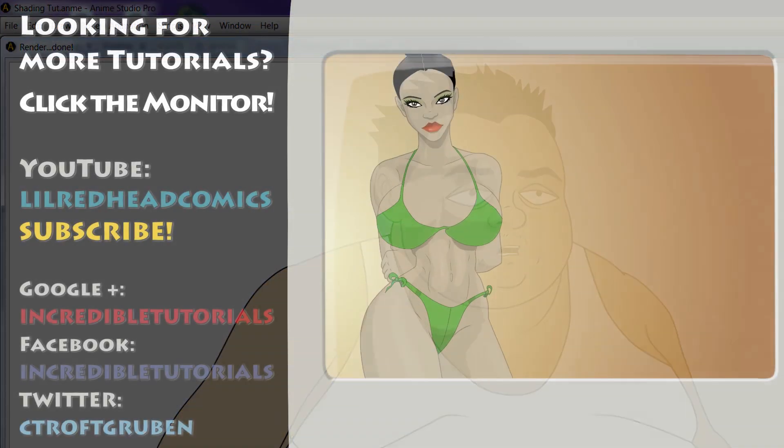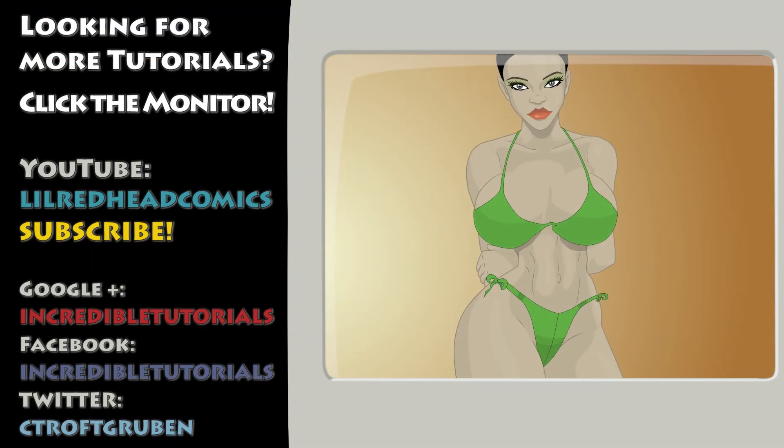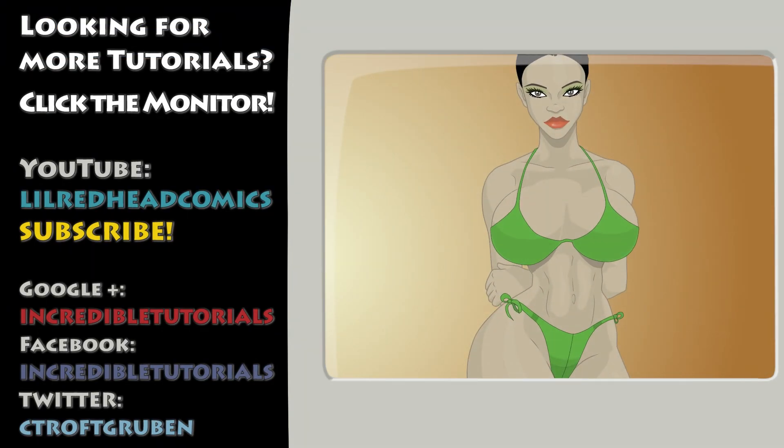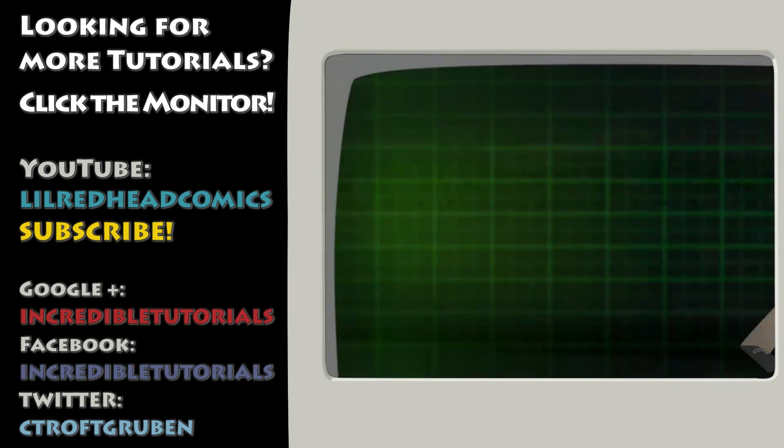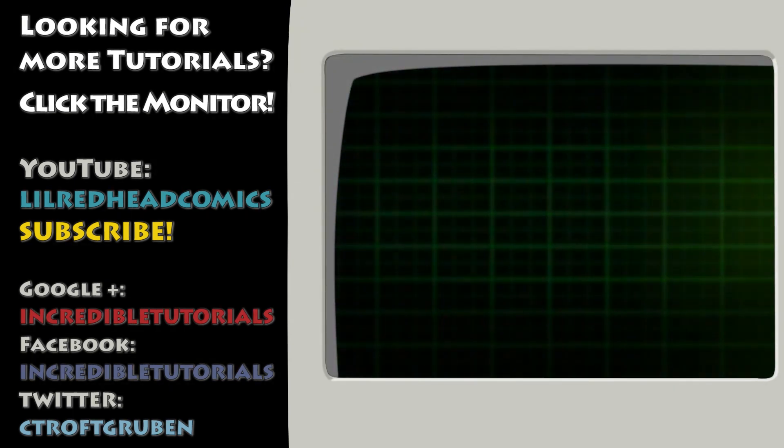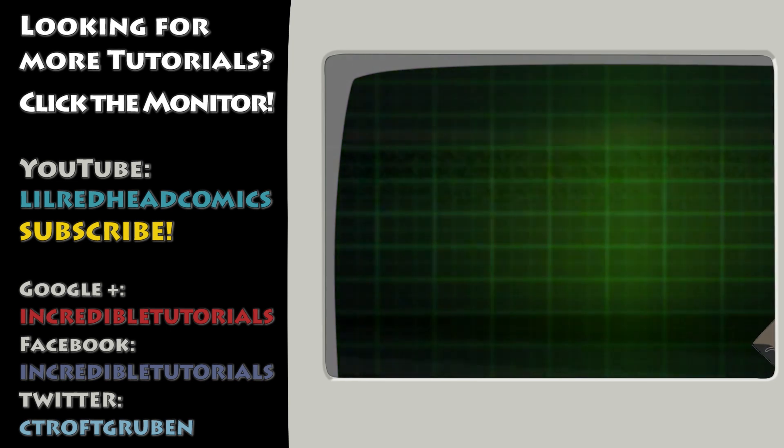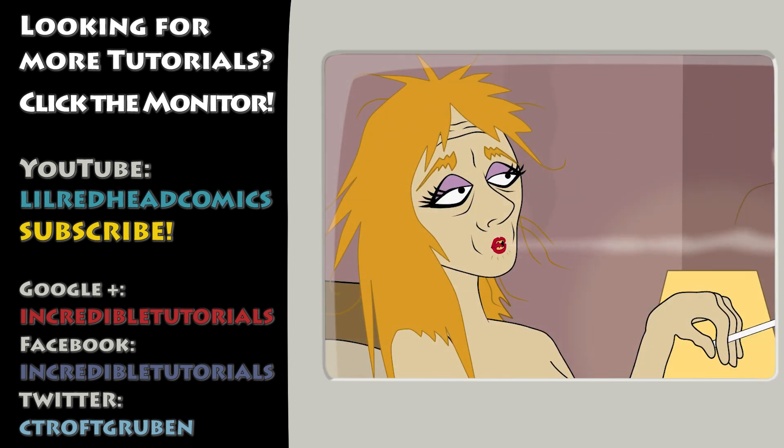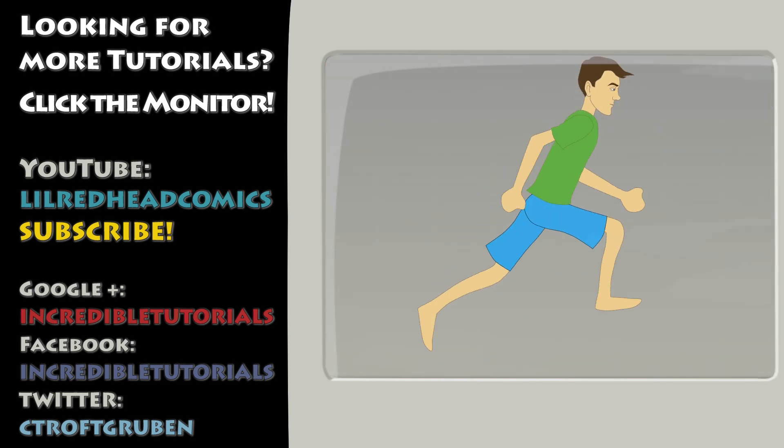Again this is part of a mini-series, so be sure to stay tuned. And to stay tuned you can visit our website incredibletutorials.com, or you can check out and subscribe to the Incredible Tutorials YouTube channel. We are also on Google+, Twitter, and Facebook. Thanks for watching guys, and we will see you next time.